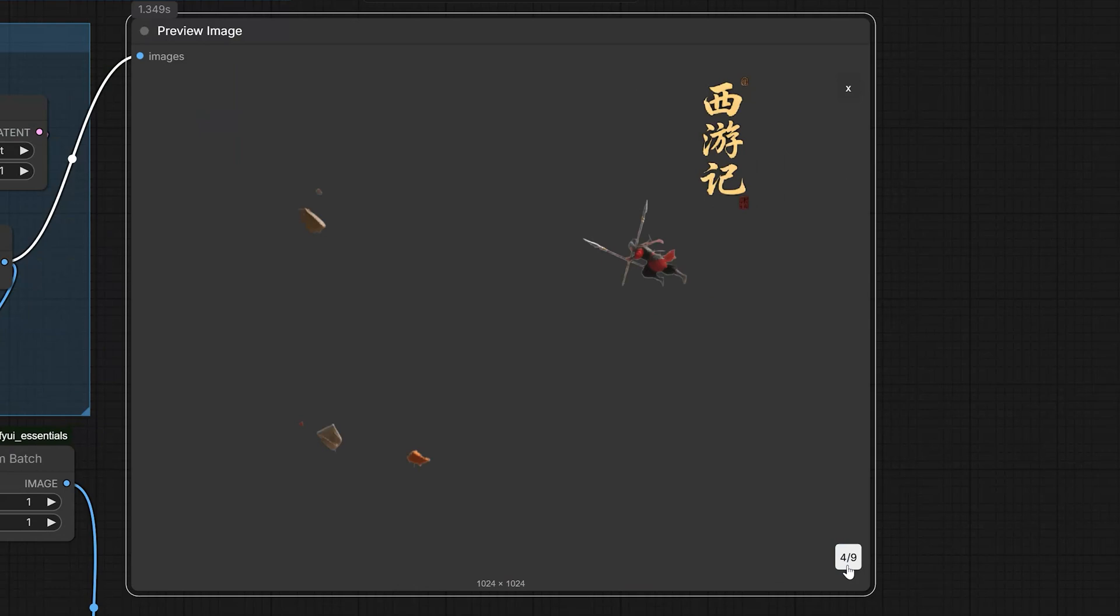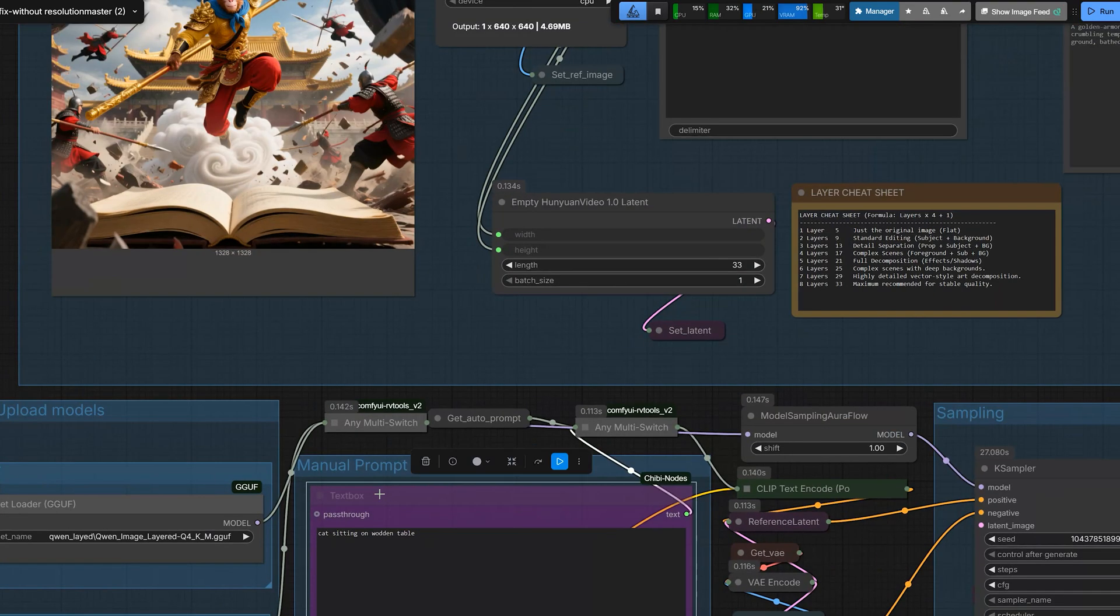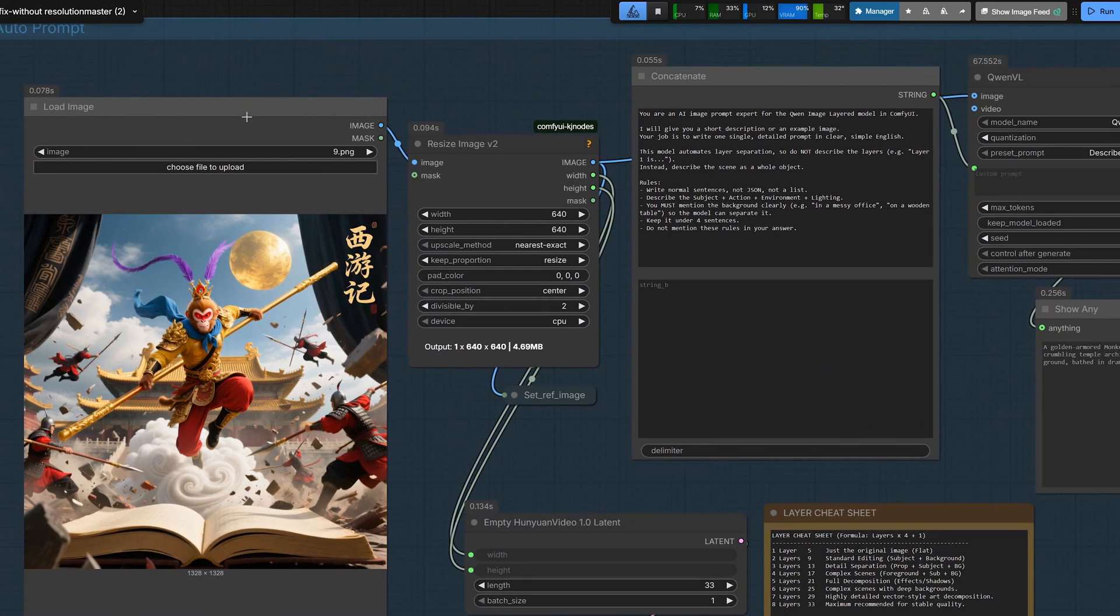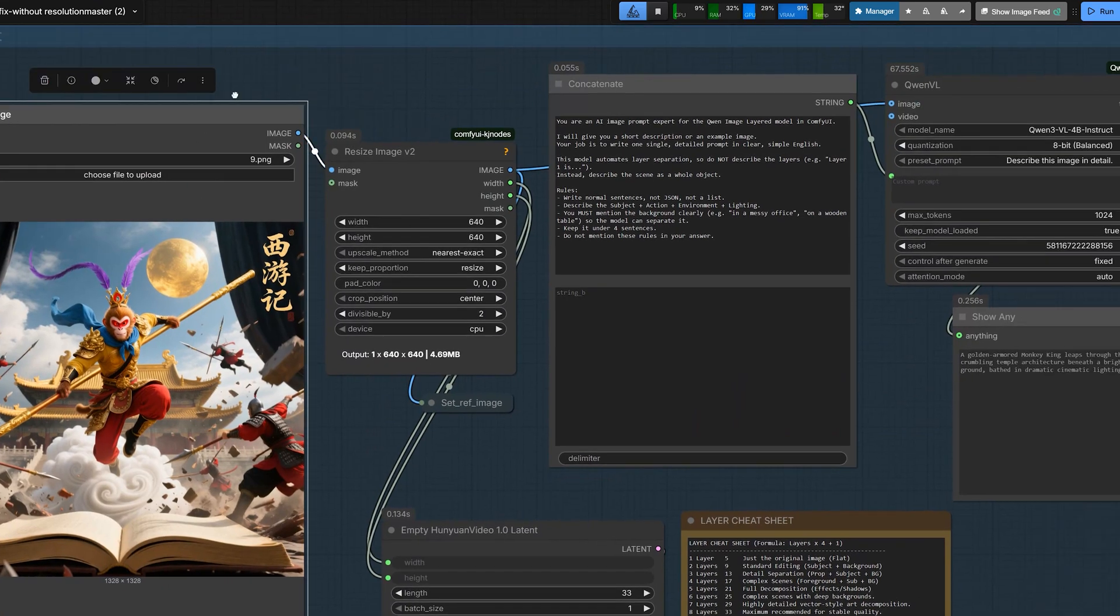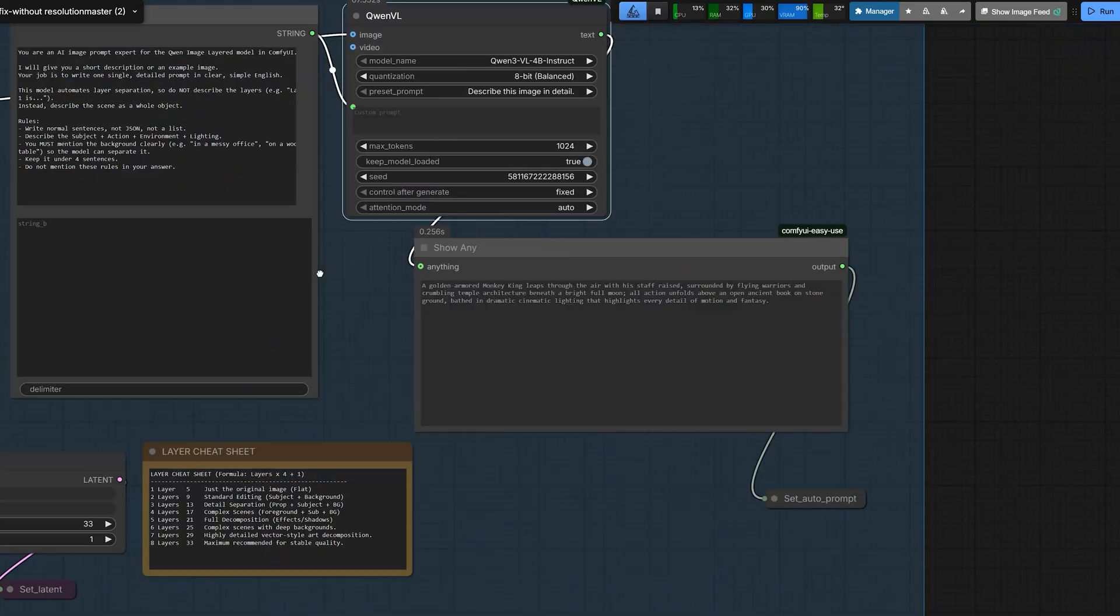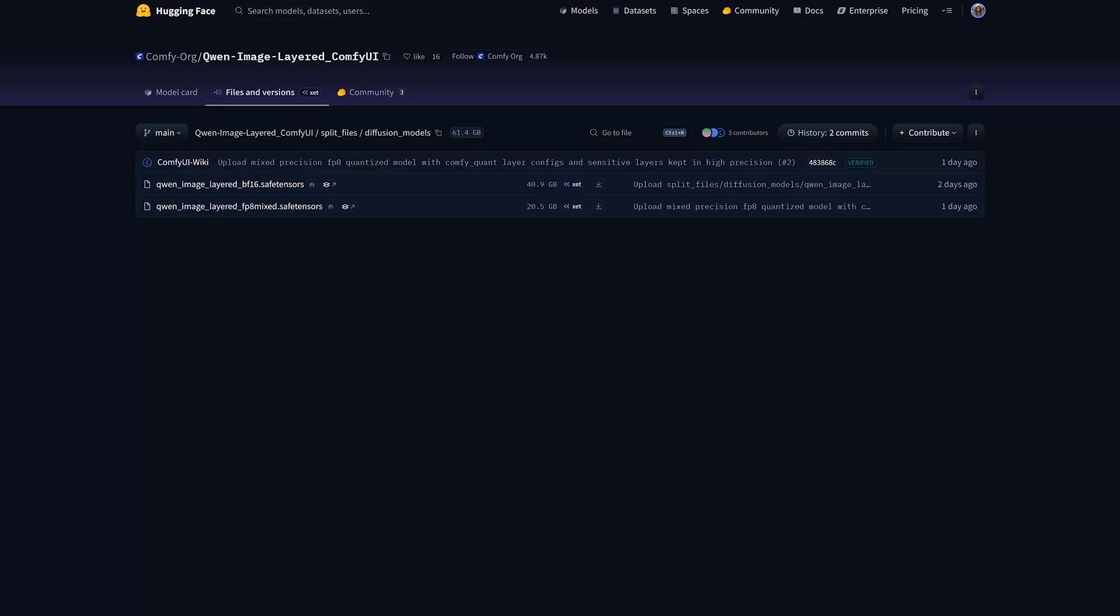No need to select anything. You do not even have to type a prompt. Just upload and the model gives you every object in its own layer. So before we open the workflow, you need to download three specific files and do not skip this part.